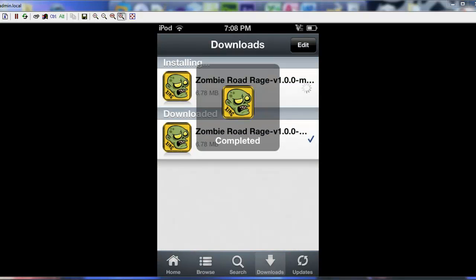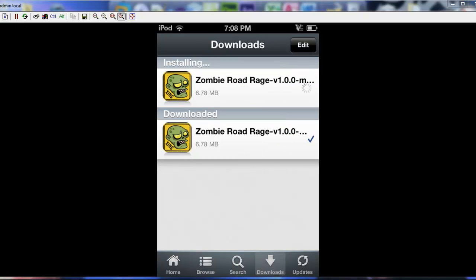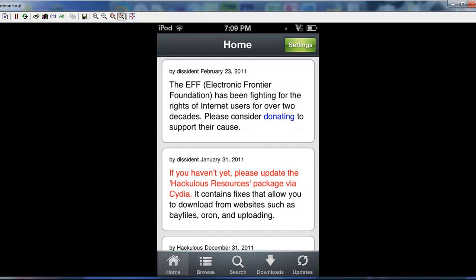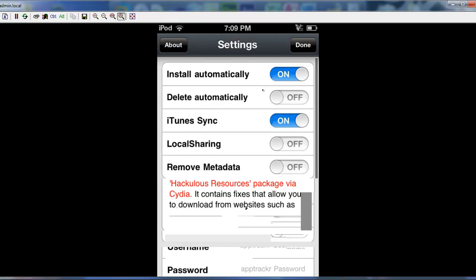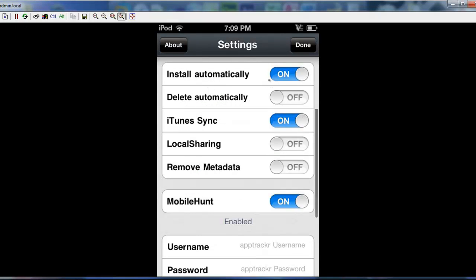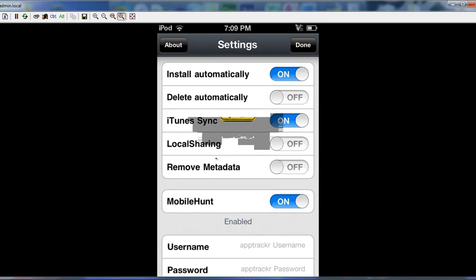And then after it gets done, it might automatically install for you. Otherwise, just go to home here. Go to settings. And click automatically install on. And make sure iTunes sync is on as well. And now it says installed.